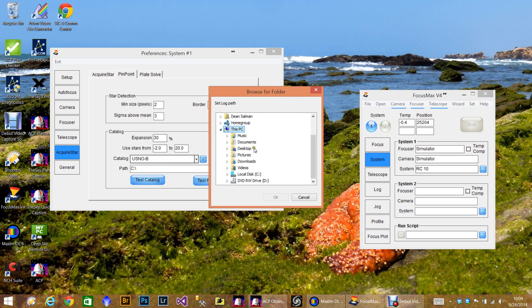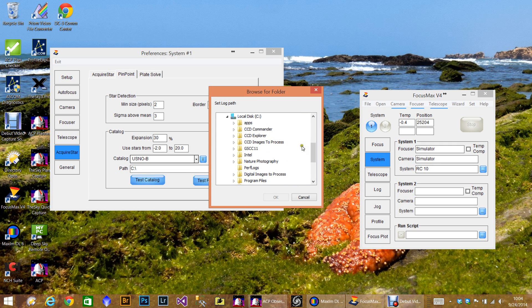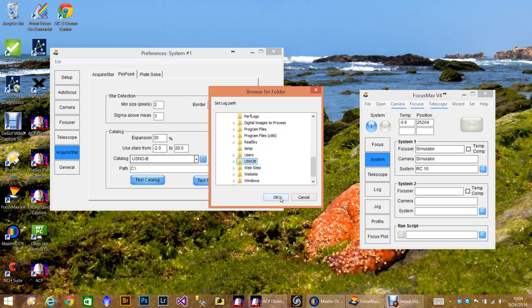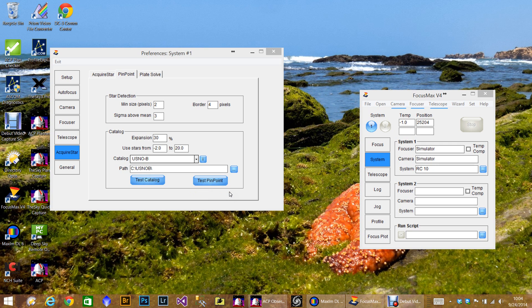But I actually use the USNO-B, that's just me. Then you select the catalog here, and there's my catalog. It's 80 gigabytes. That's why a lot of people don't use it. And maybe I don't really need it, I don't know, but that's what I use. This is important, more so if you have ACP. You need to do test pinpoint because what that will do is verify what version of pinpoint you actually have, if you have a full version or not. So that's important.